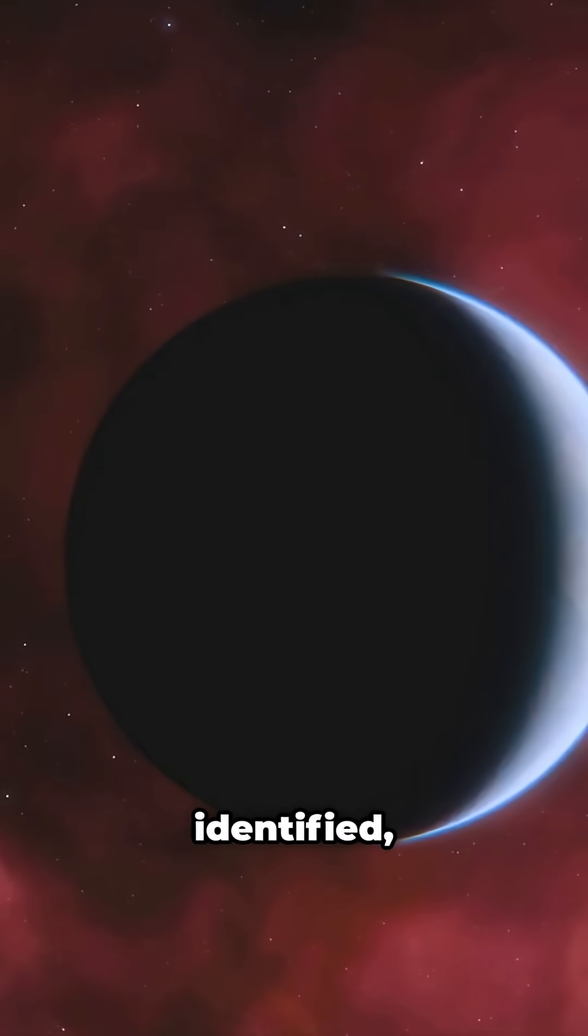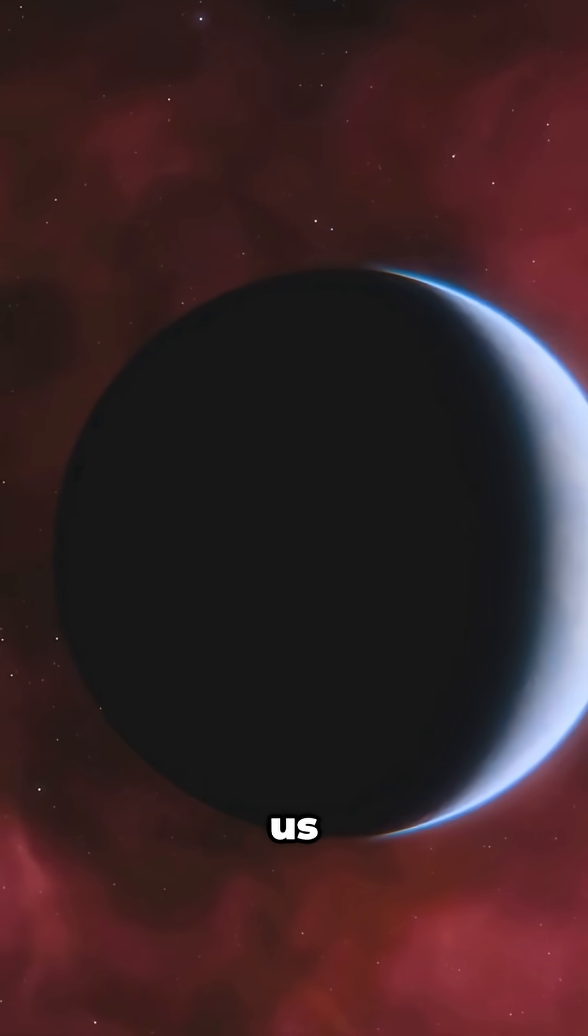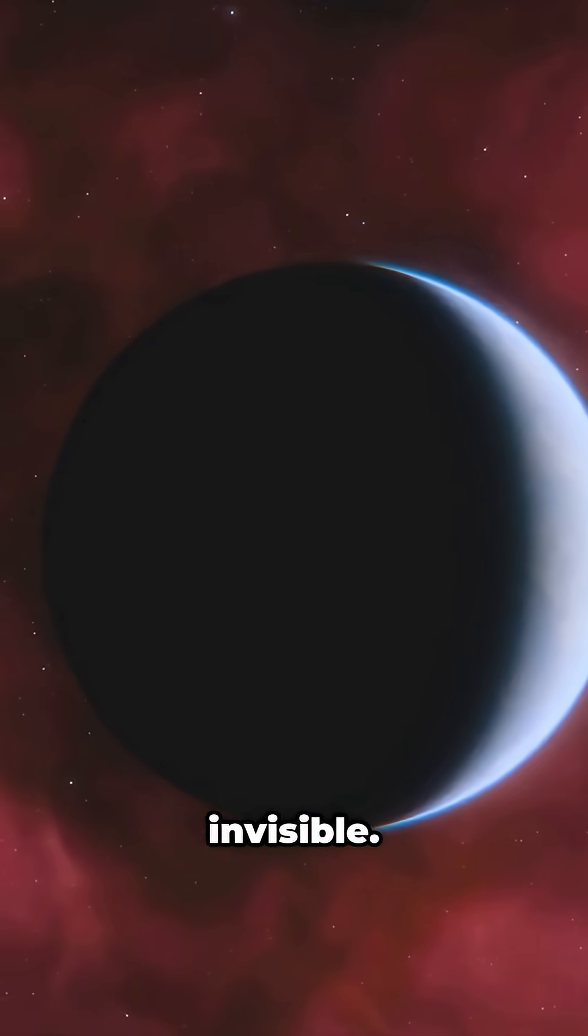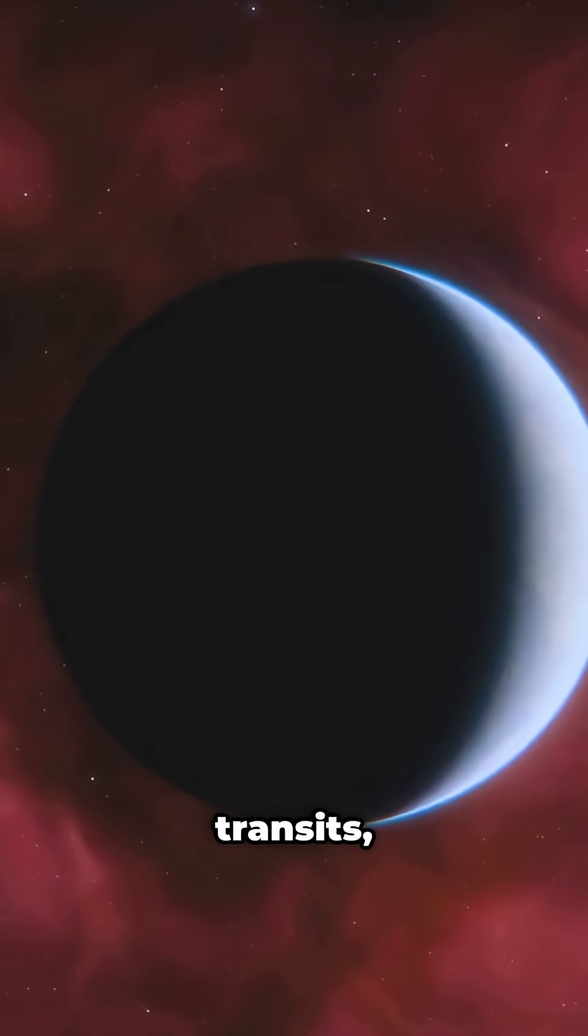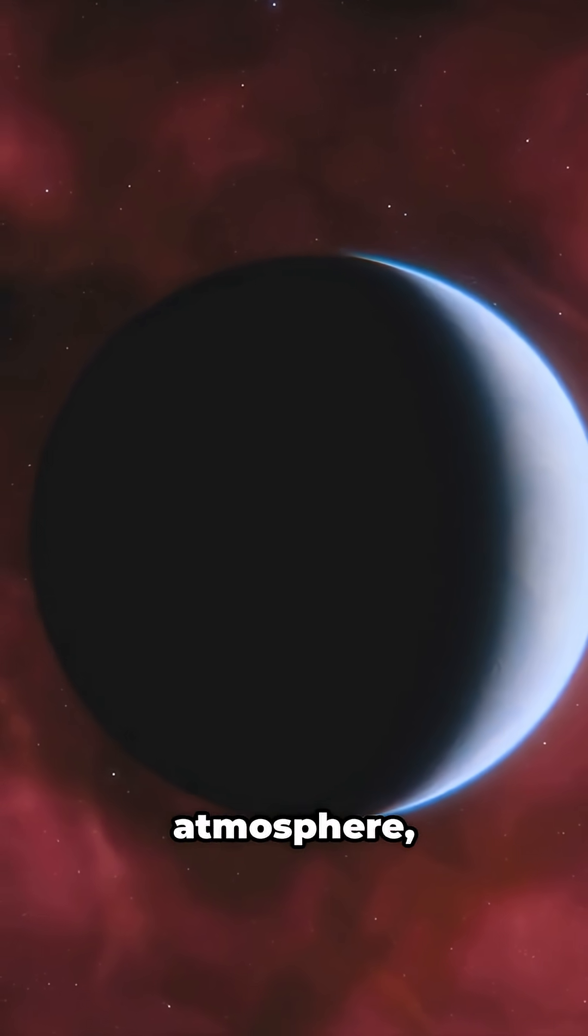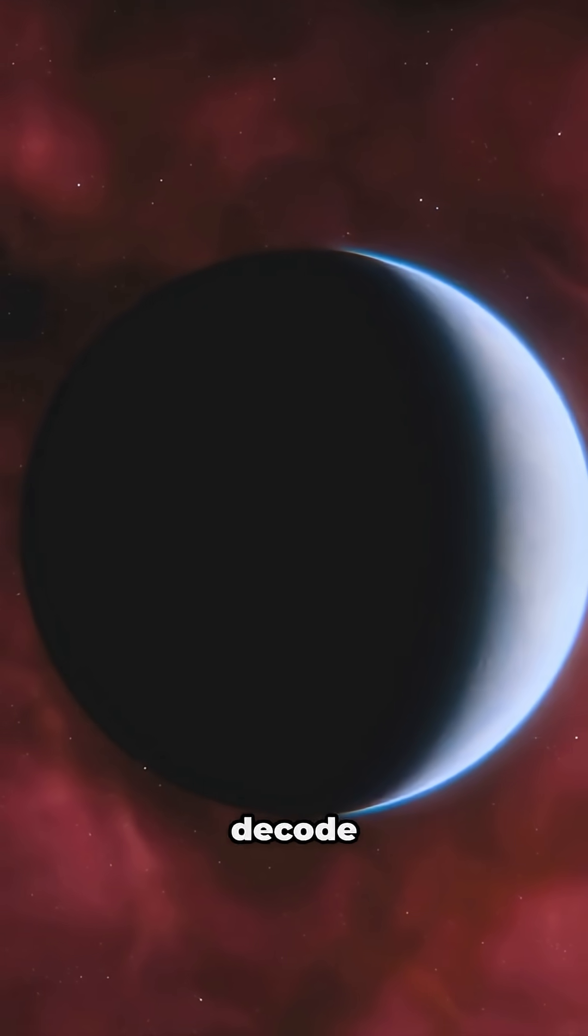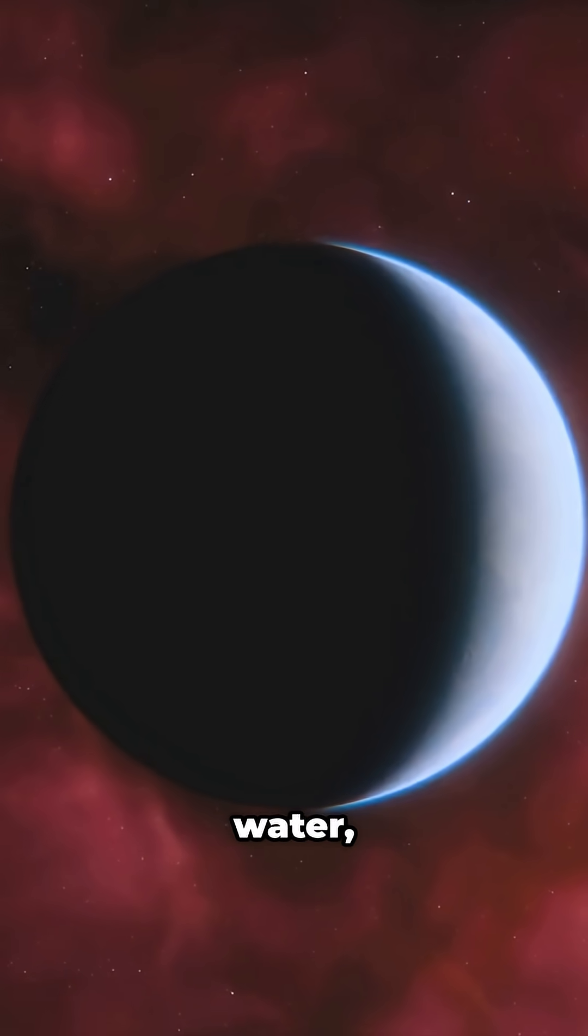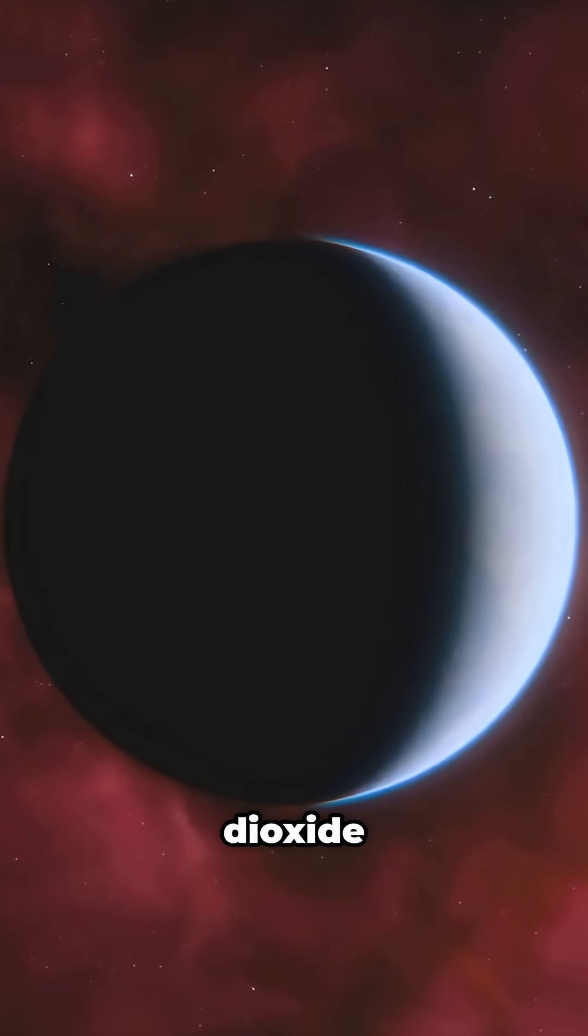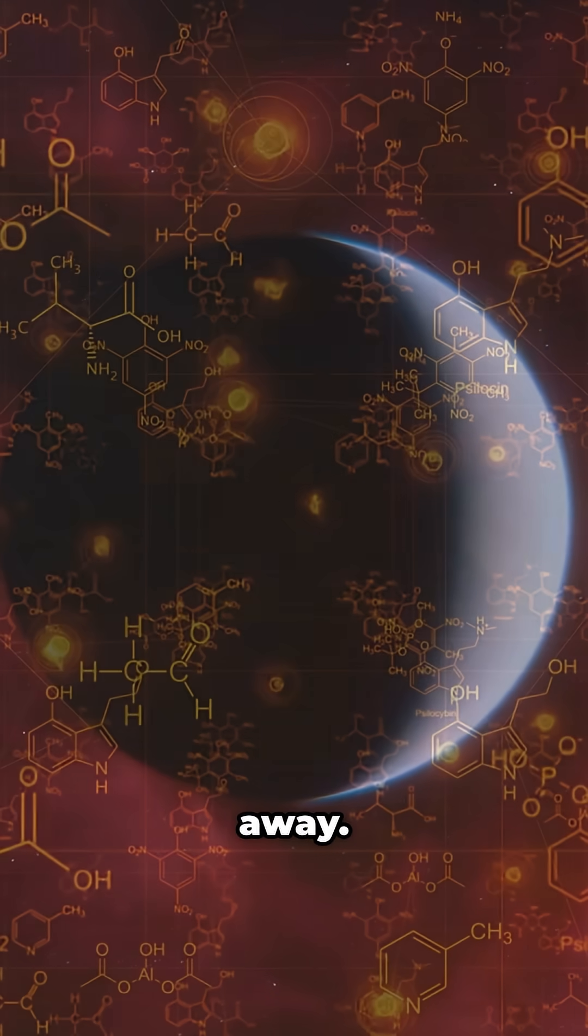With targets identified, the James Webb Space Telescope gave us the ability to see what was previously invisible. As a planet transits, starlight filters through its atmosphere, and JWST's instruments can decode its chemical fingerprint, detecting water, methane, and carbon dioxide on worlds light-years away.